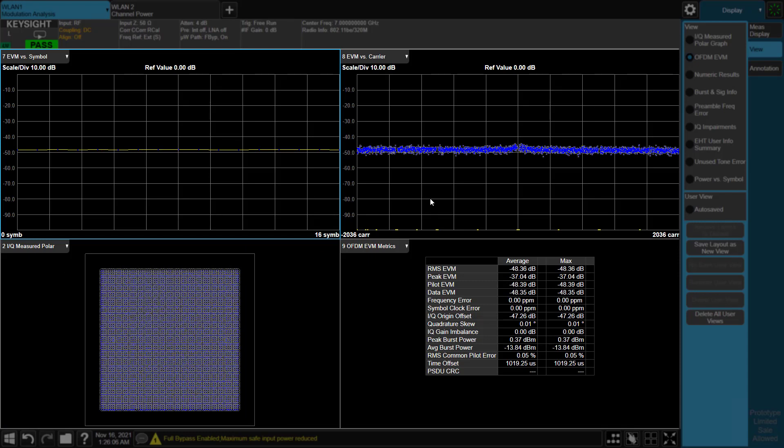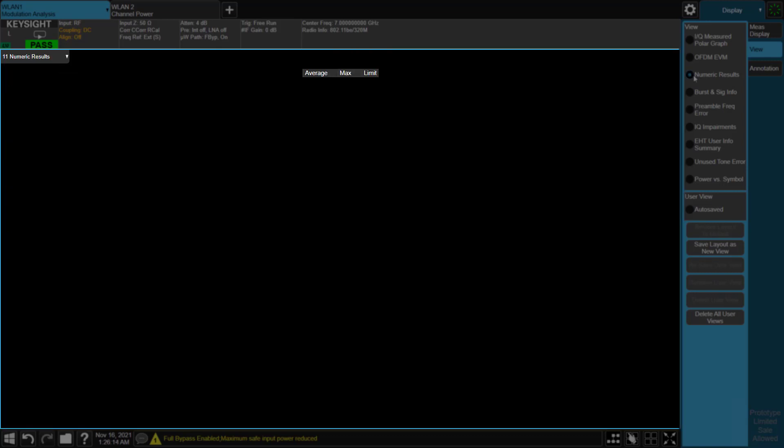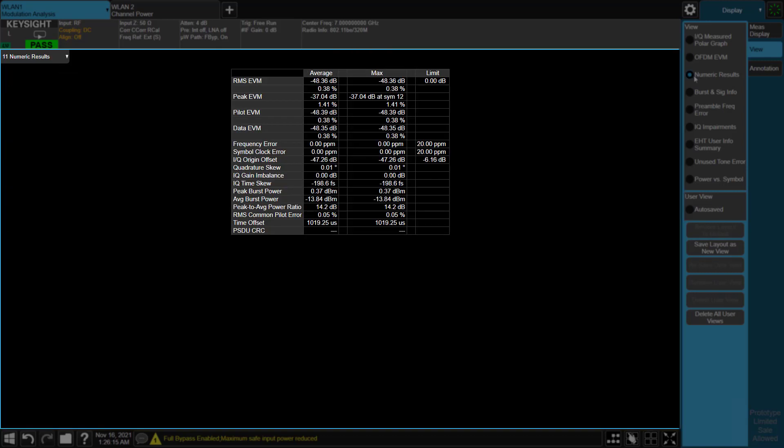The EVM limit for the 4096 QAM is minus 38 dB. Here, minus 48 dB resulting in 10 dB margin. This high margin gives you the confidence that what's being measured is the true performance of the device under test and not of the test equipment.